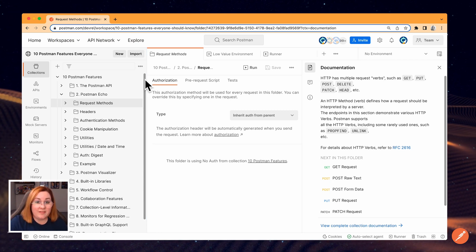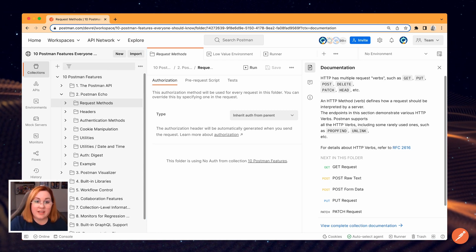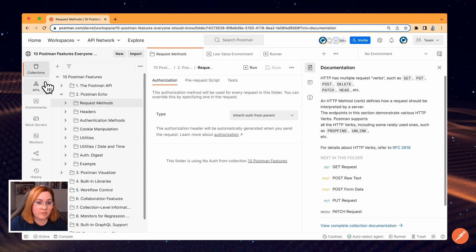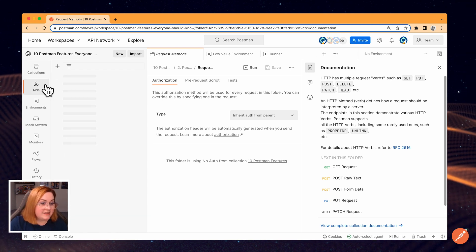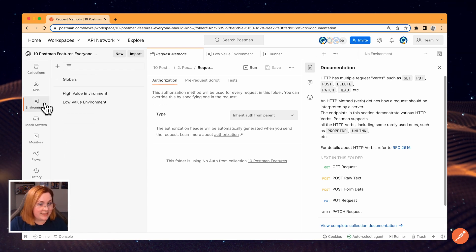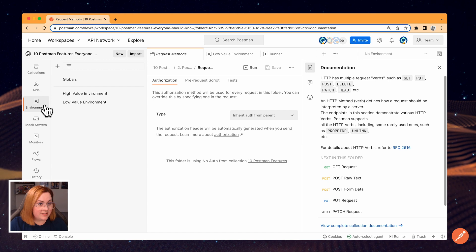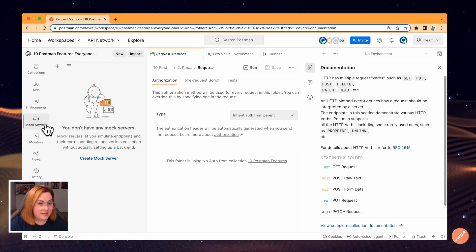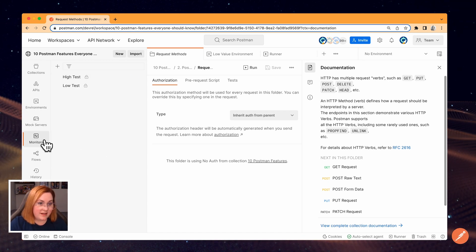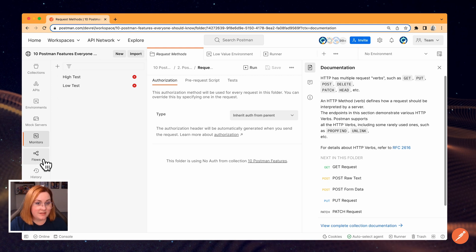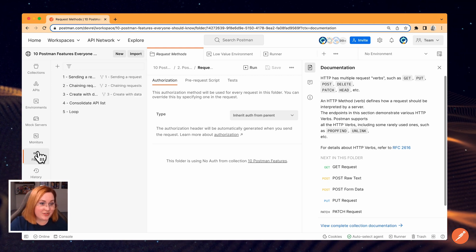Here's where you can see all of your elements in Postman, like your collections, APIs, environments, mock servers, monitors, and flows, along with your workspace history.